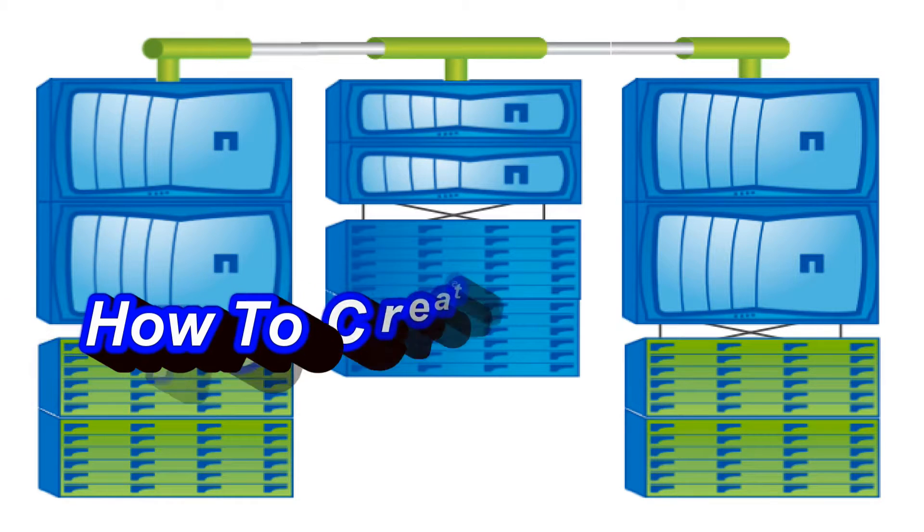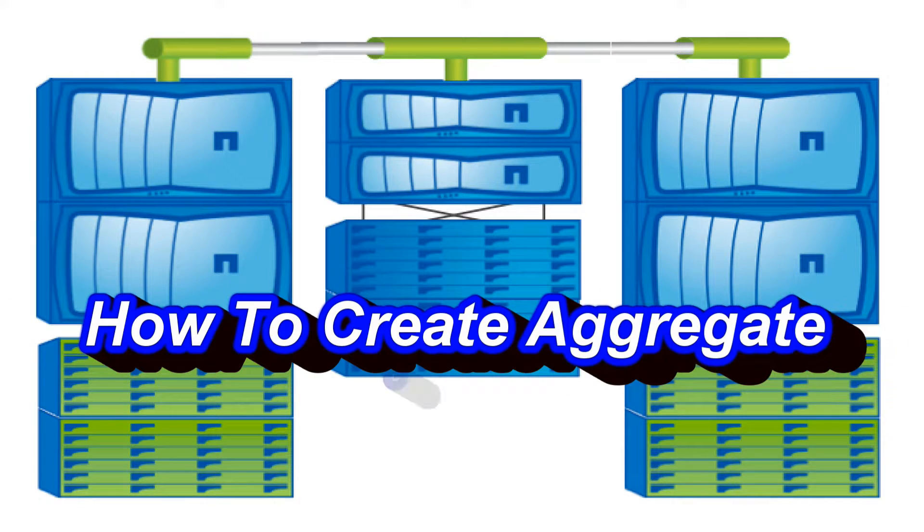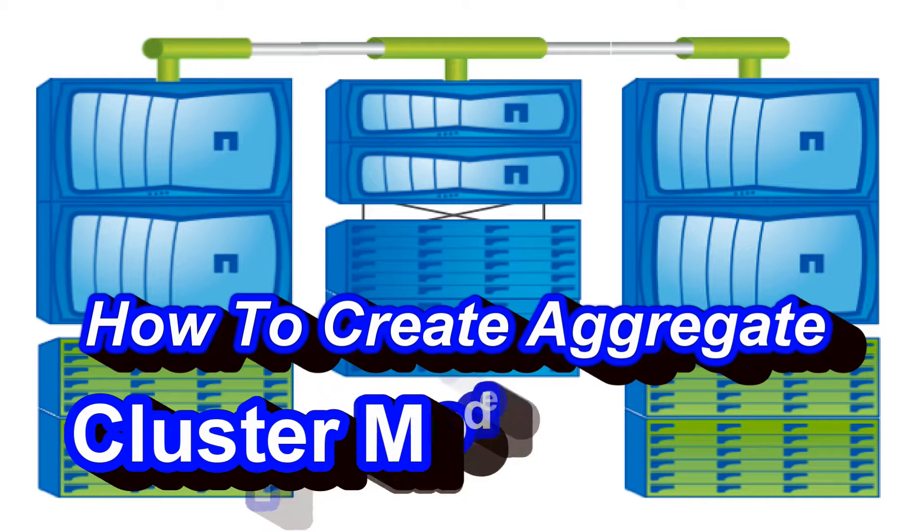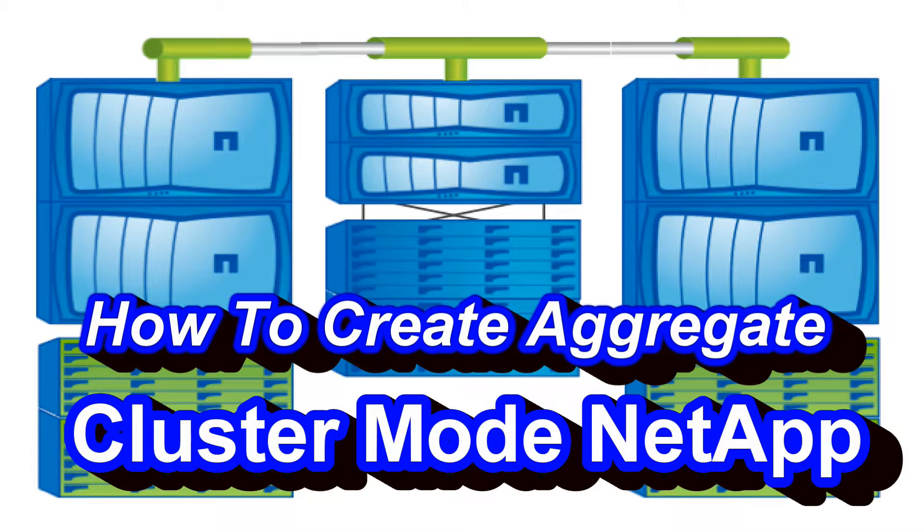Hello guys, welcome back to the video tutorial series. In this video we will see how we can create a new aggregate in cluster mode NetApp through command line approach.